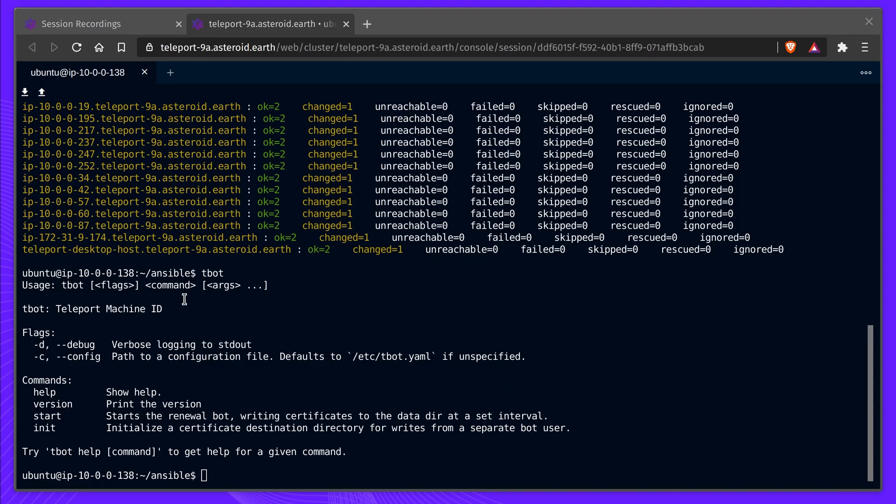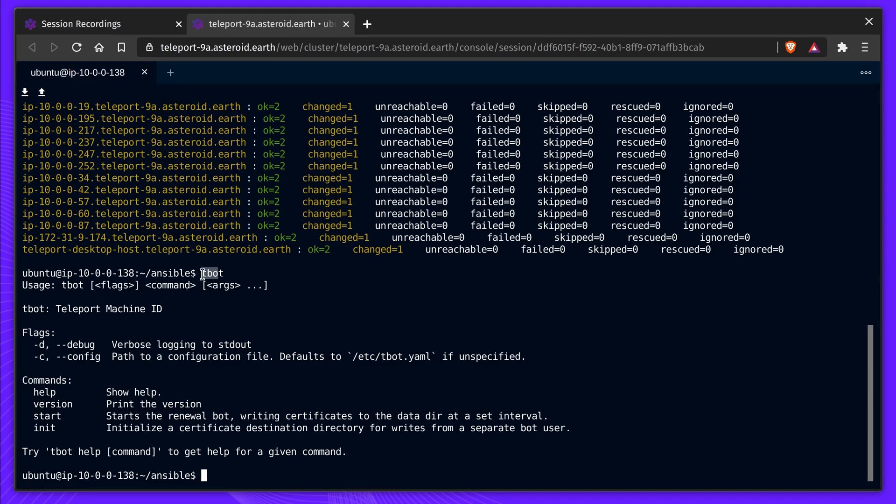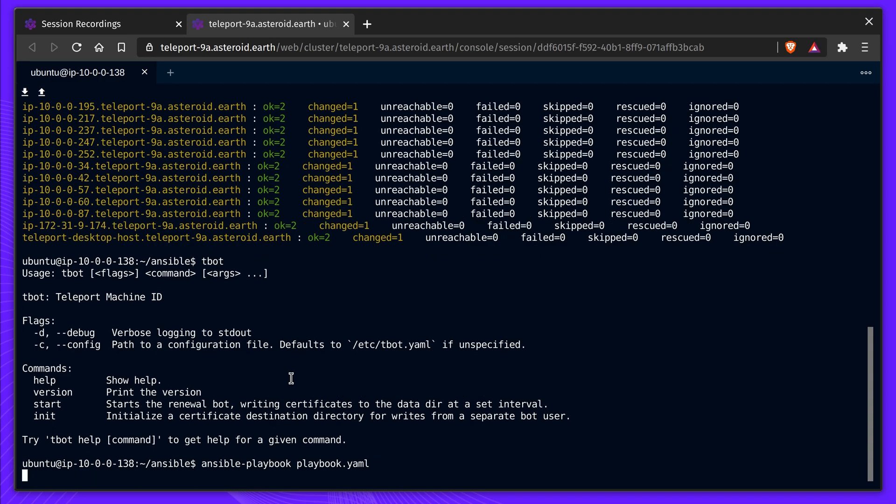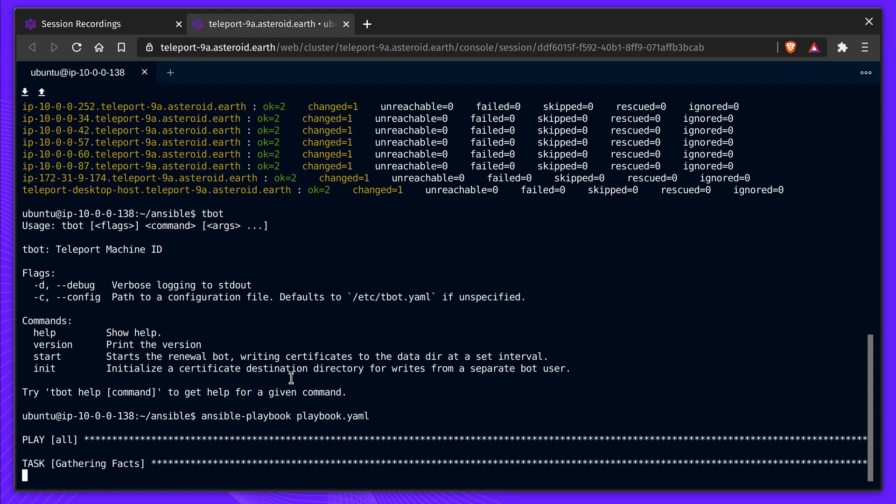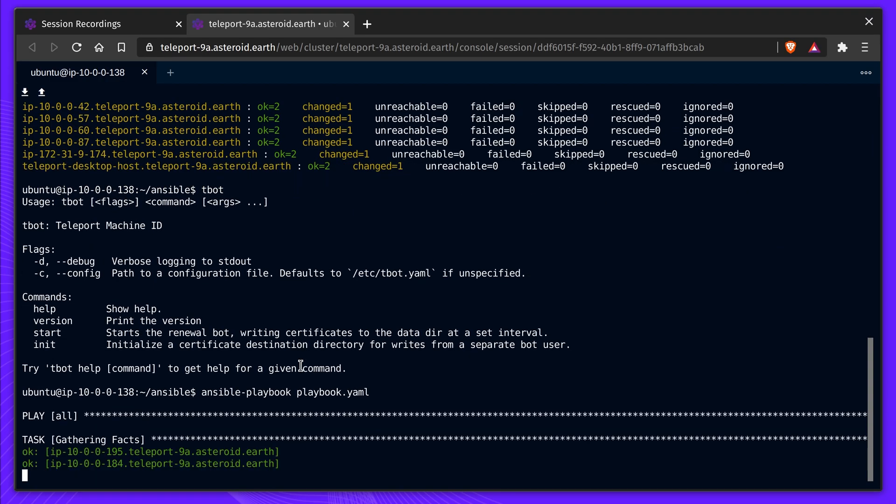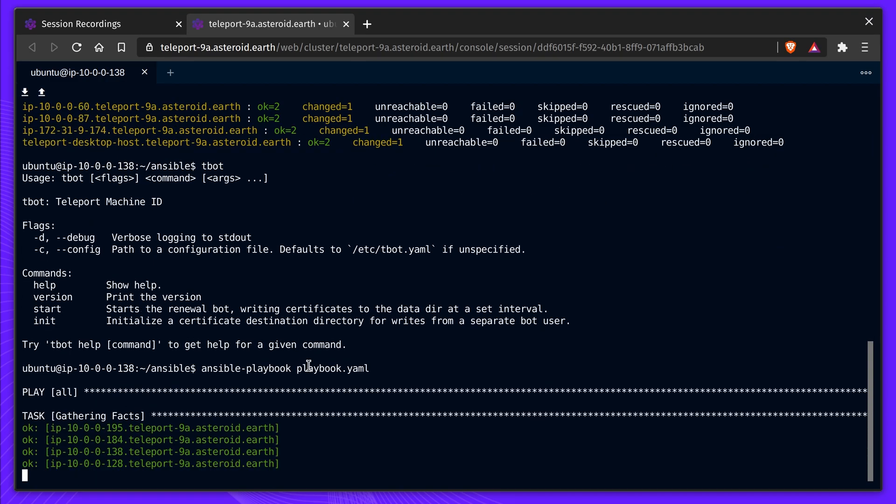Once deployed, T-Bot will acquire the relevant RBAC-limited credentials, and all activity will be logged by Teleport. Let's look at a simple example. Here we have an Ansible control node deployed within our VPC.